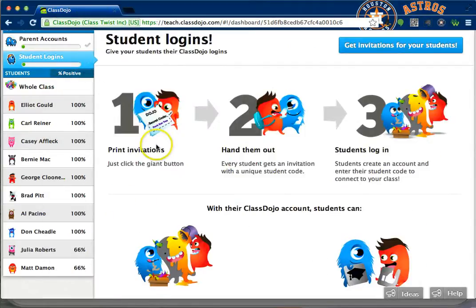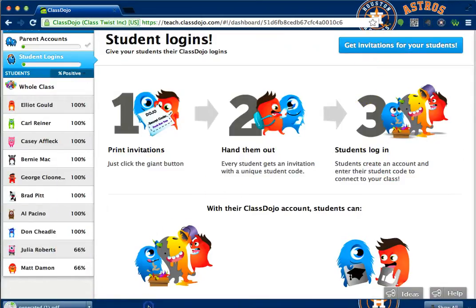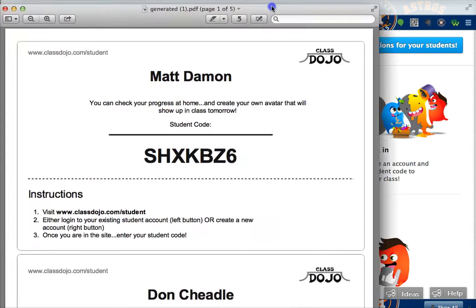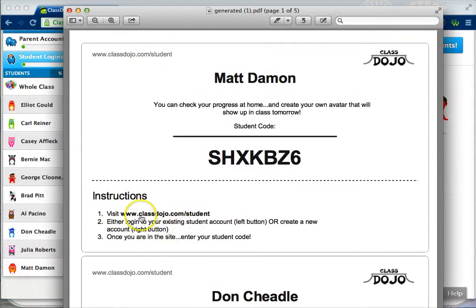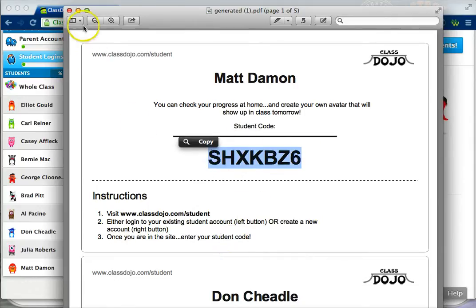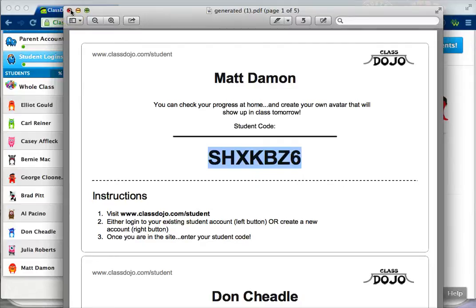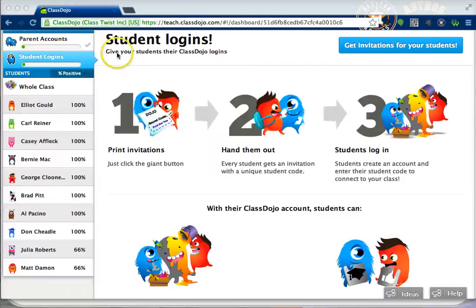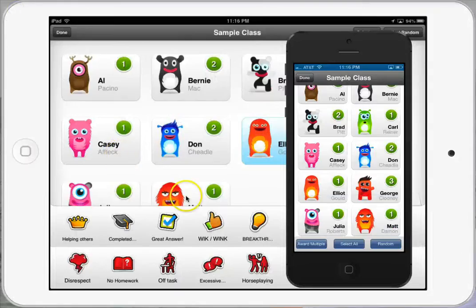The same thing happens for students. You can print invitations and hand them out. Students go to classdojo.com/student, log in or create a new account, and enter their student code, which automatically takes them to your classroom. Each teacher's classroom has a different student code so they can keep track. It all goes into one account for the student and one for the parent. You can see how useful ClassDojo can be when you use it the way it's designed — it's a great tool.